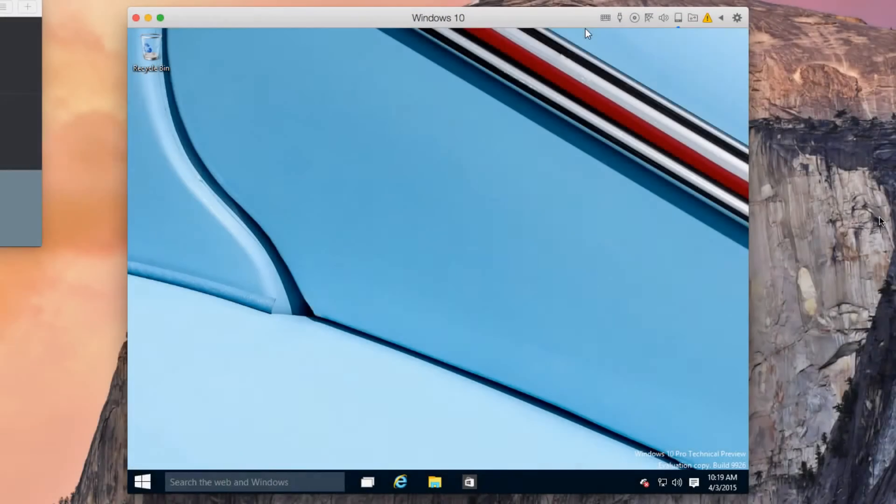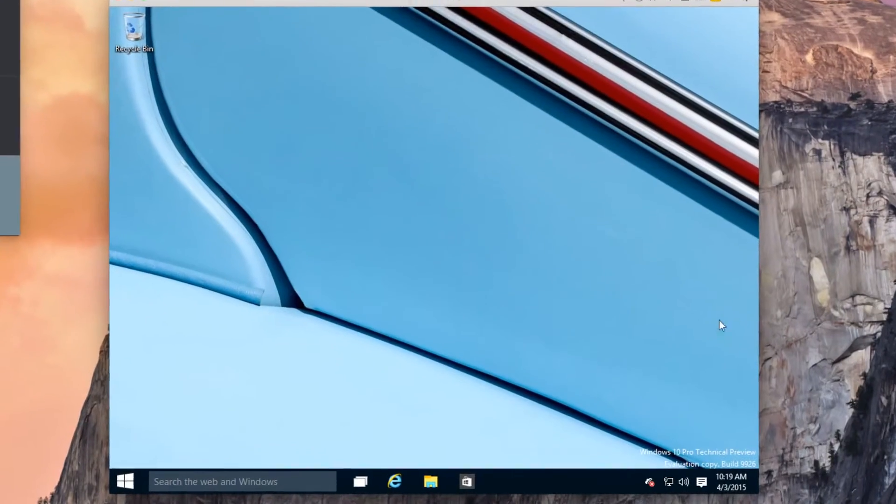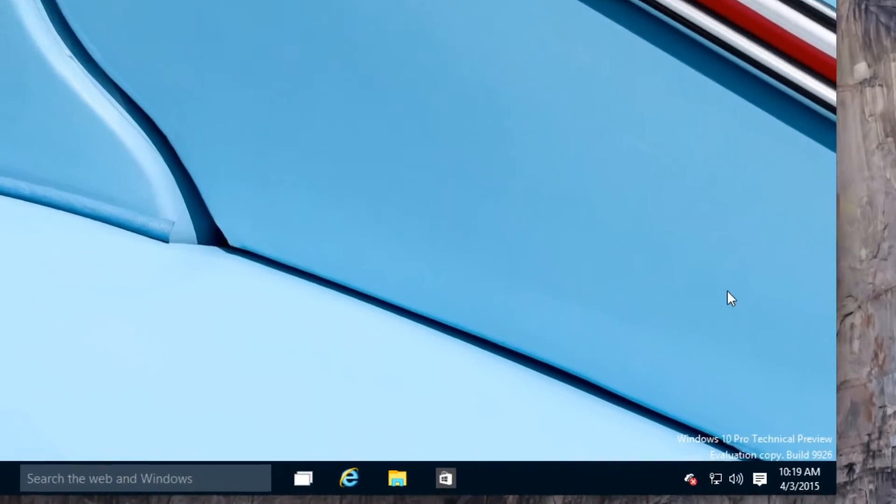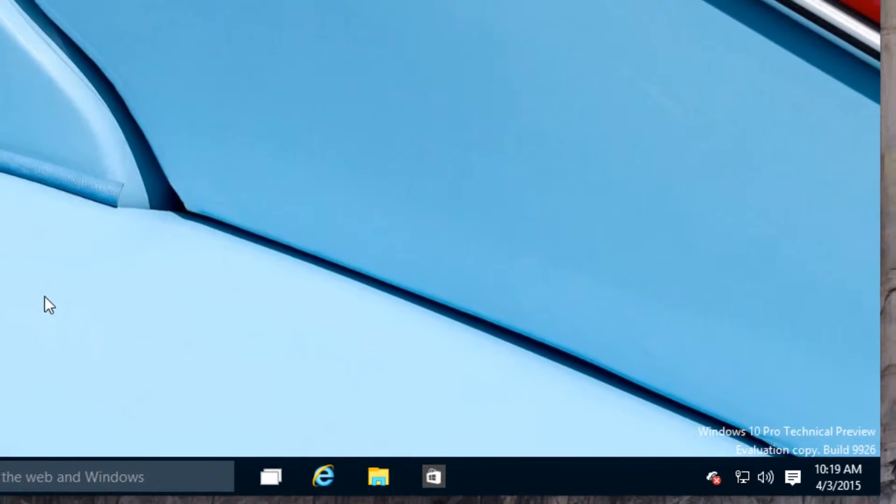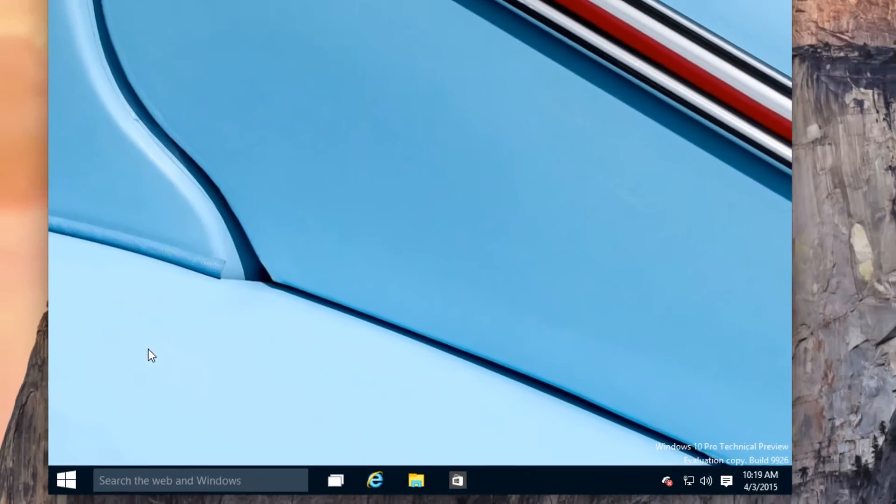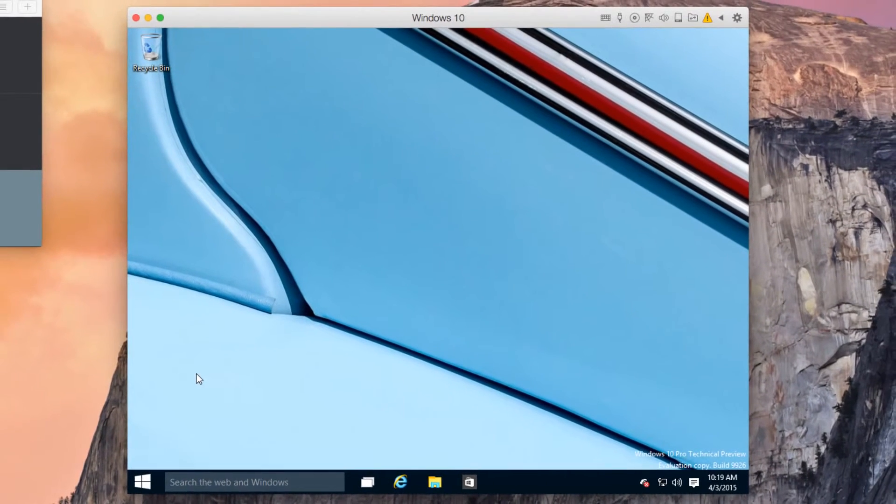You should now be running Windows 10 Technical Preview Build 9926. There are several steps required in order to move to the fast preview build of Windows 10.